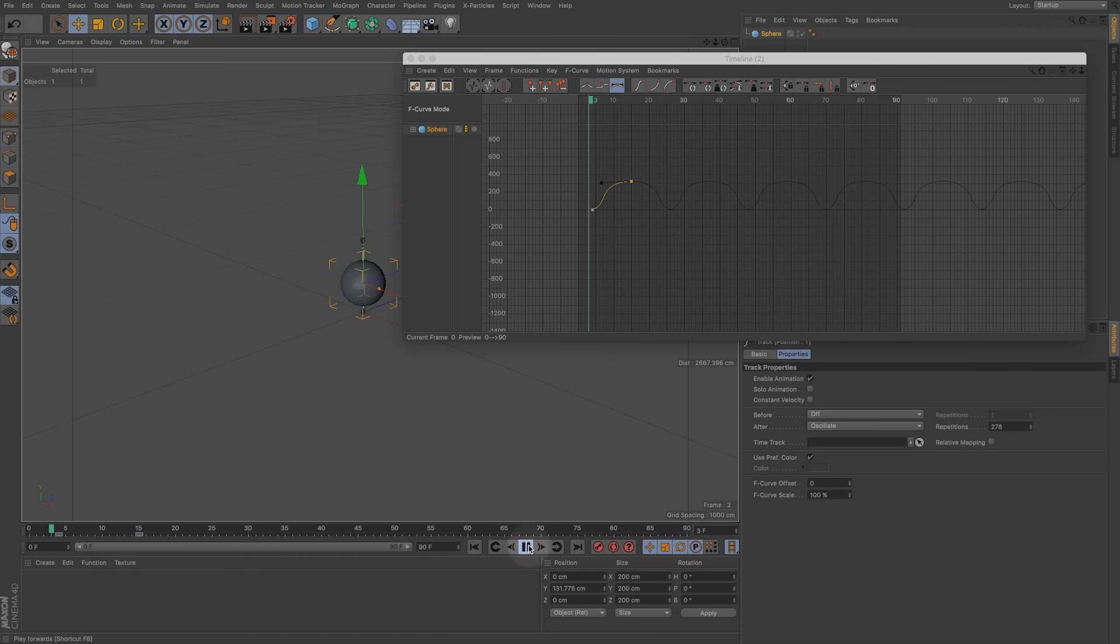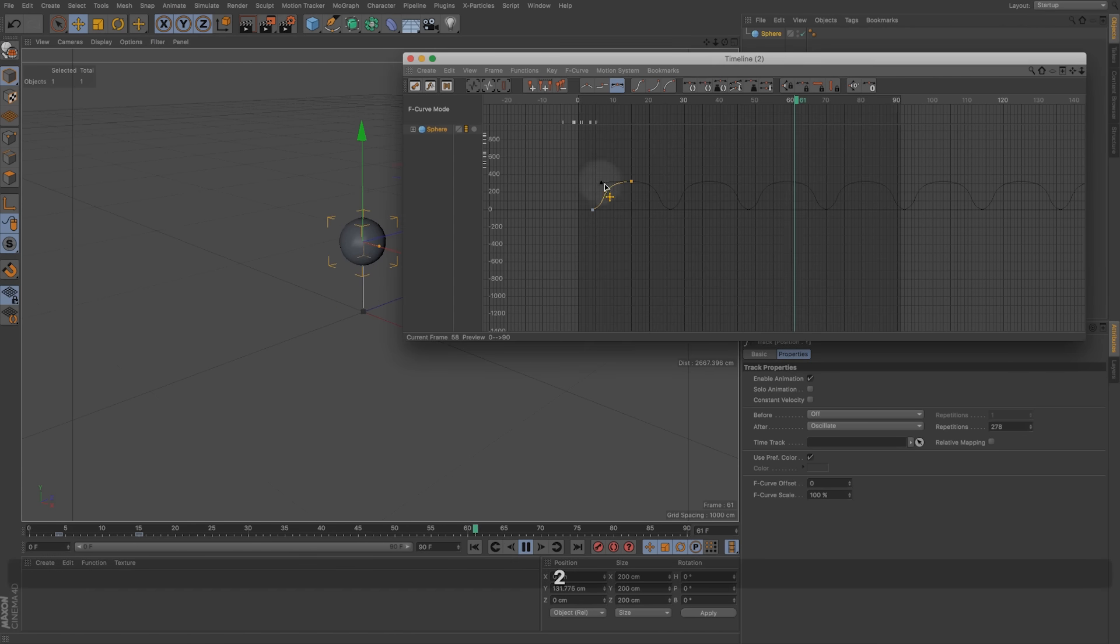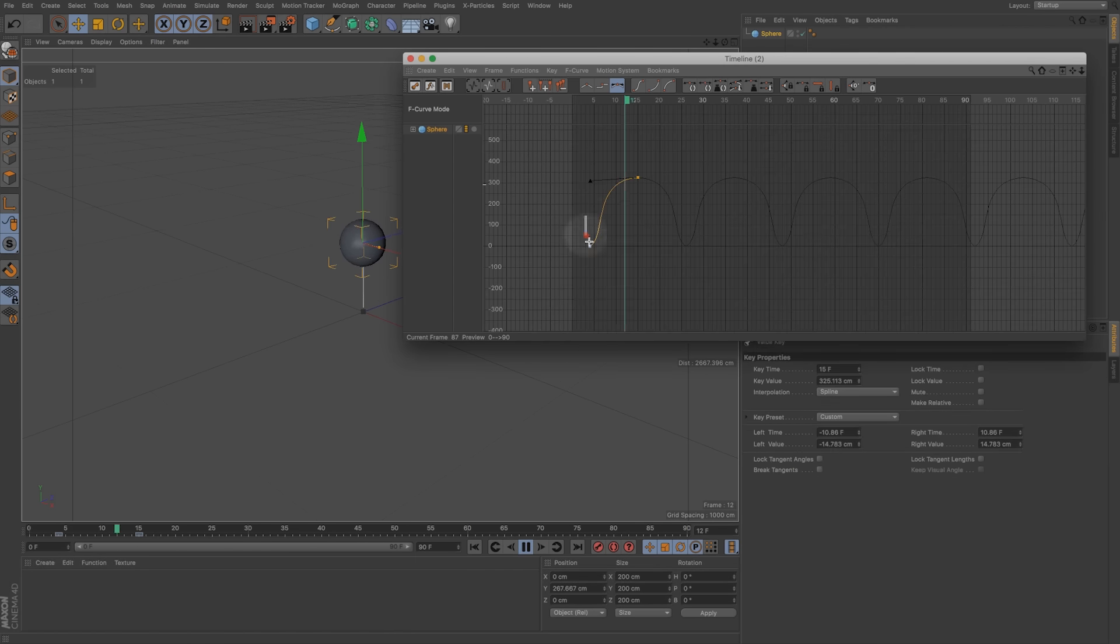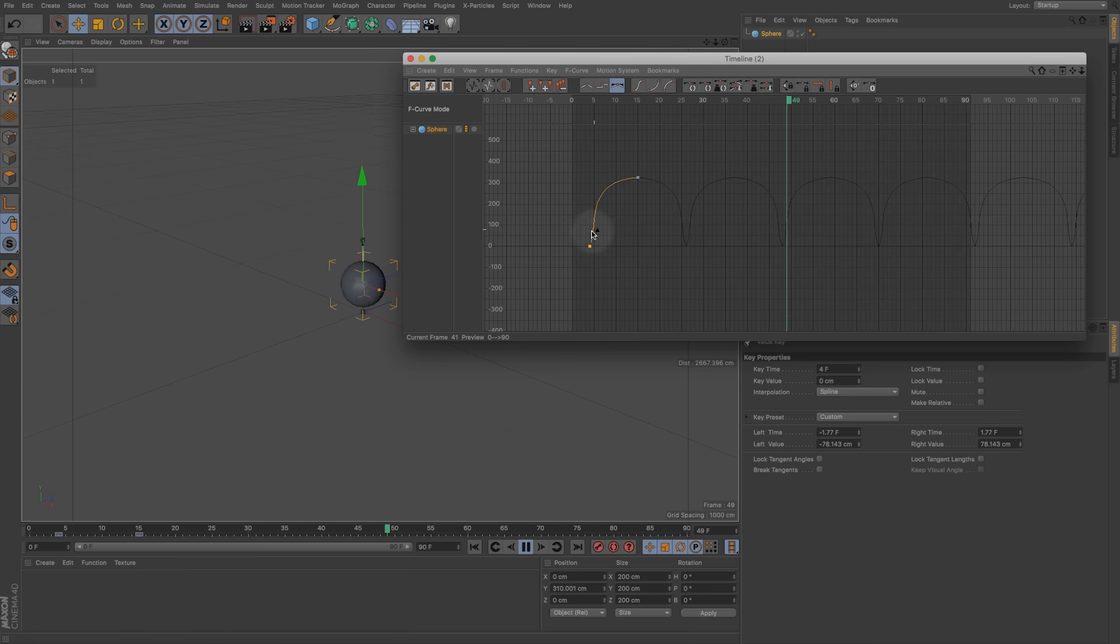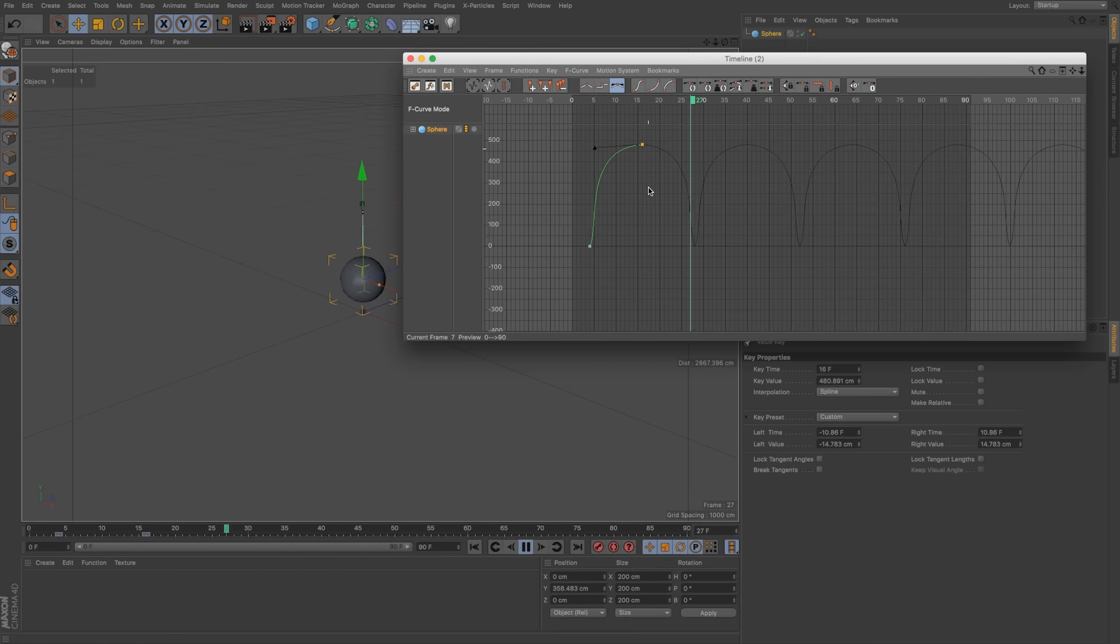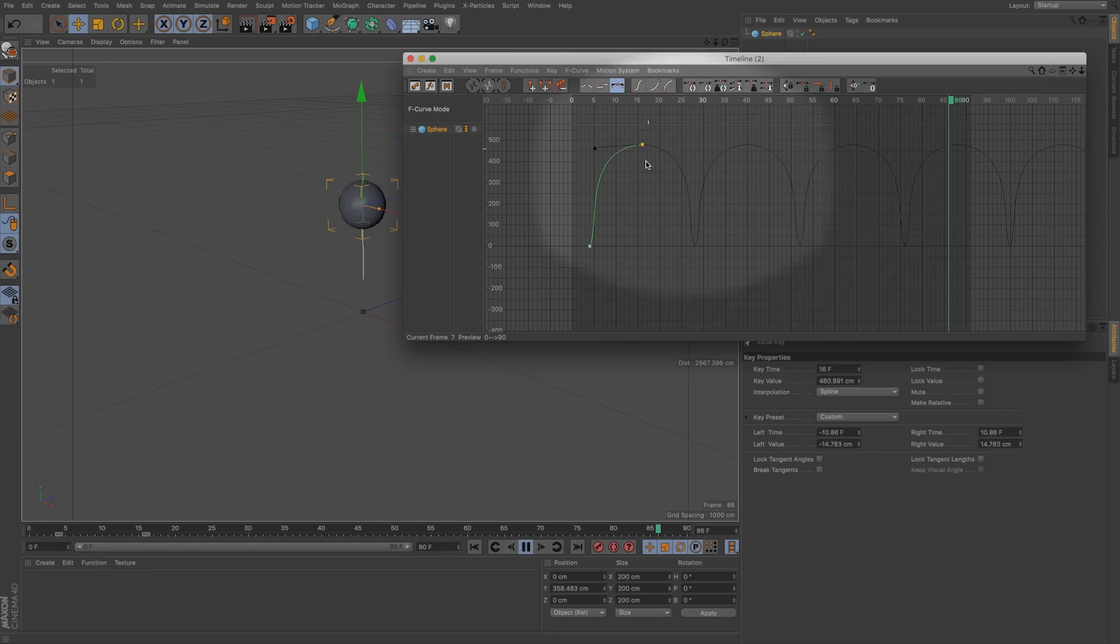And what's nice about this if I just play through is we only have to adjust this one curve and then that's going to change our entire animation. So we can really push the timing and the speed of this entire animation only by adjusting this one curve.